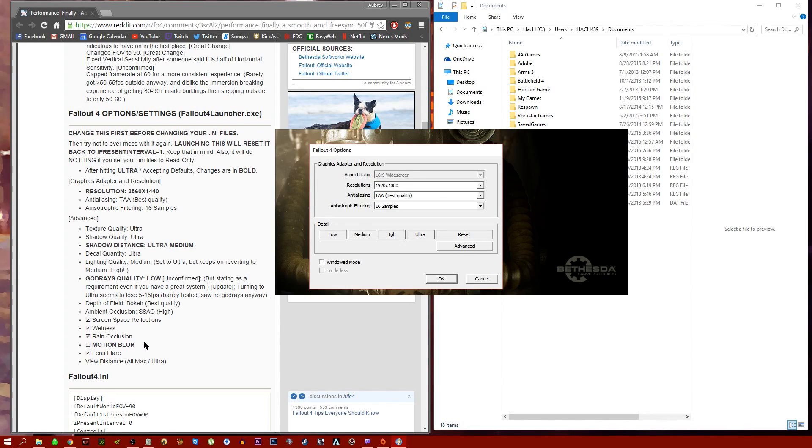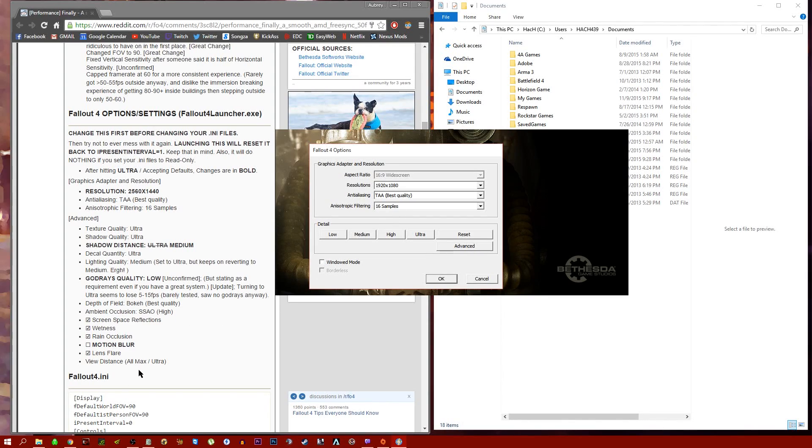If you have a lower-end card, then you probably have to lower some of these. But this is good for most high-end cards and medium cards.